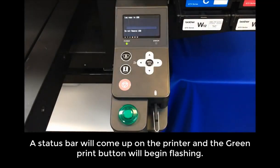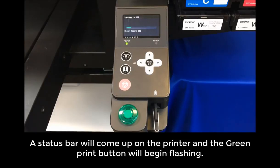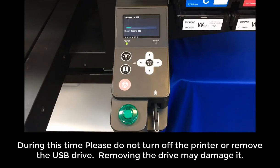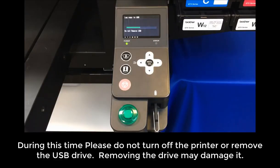A status bar will come up on the printer, and the green Print button will begin to flash. During this time, please do not turn off the printer or remove the USB drive. Removing the drive may damage it.